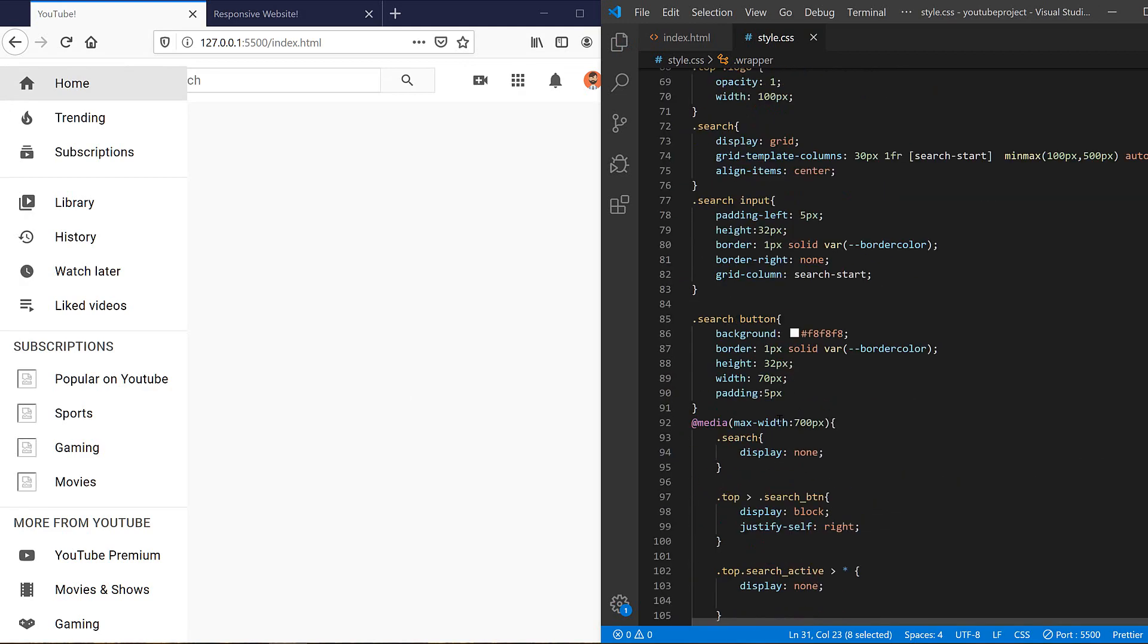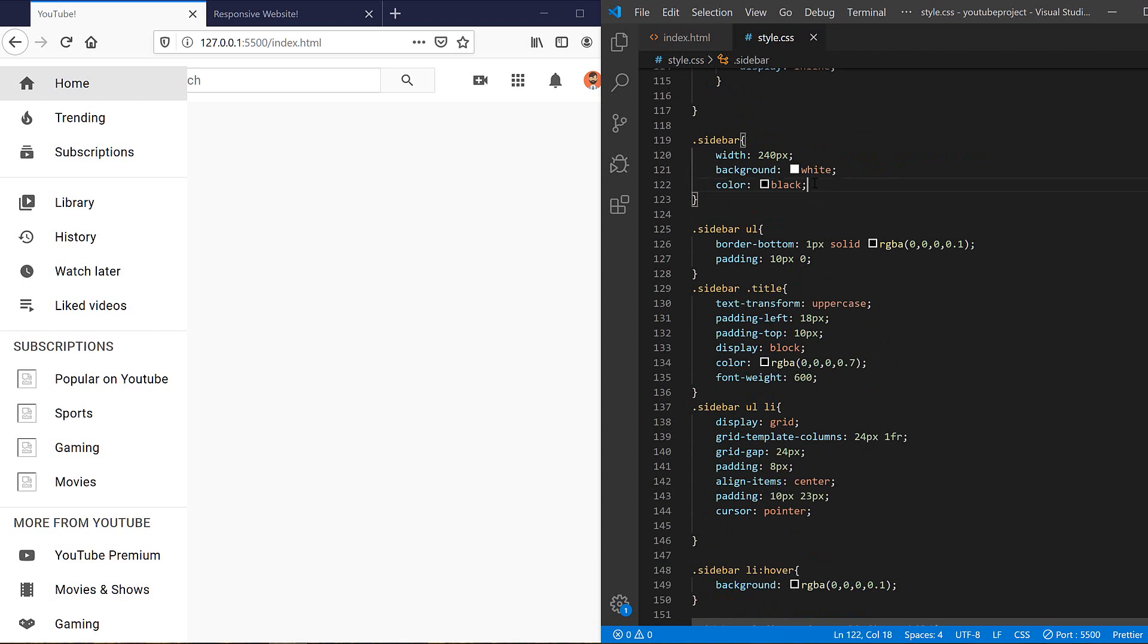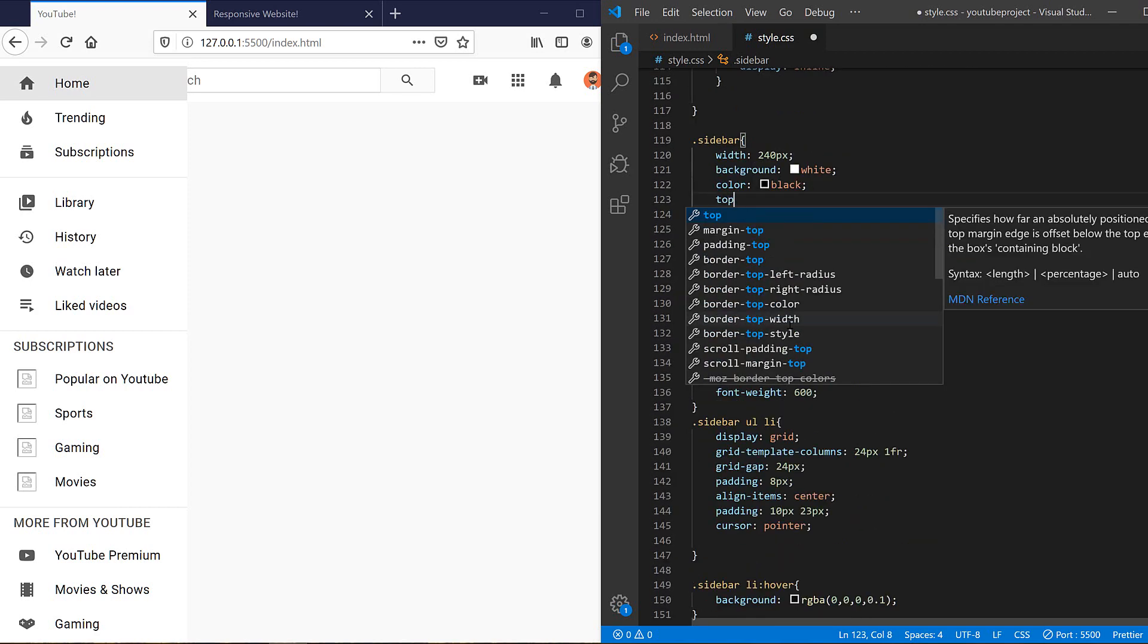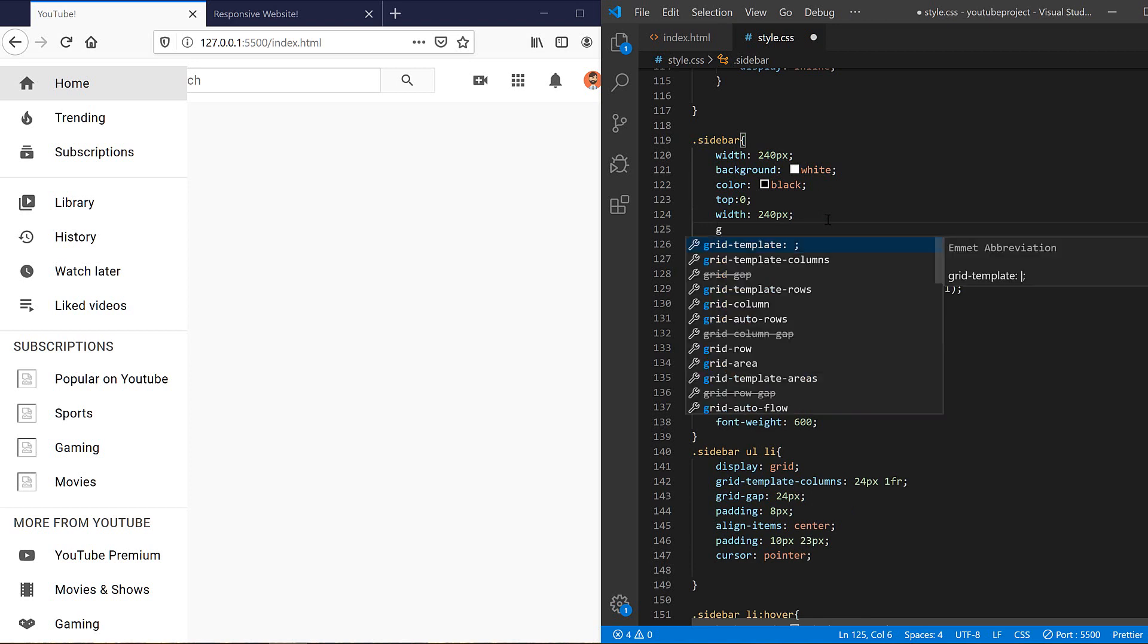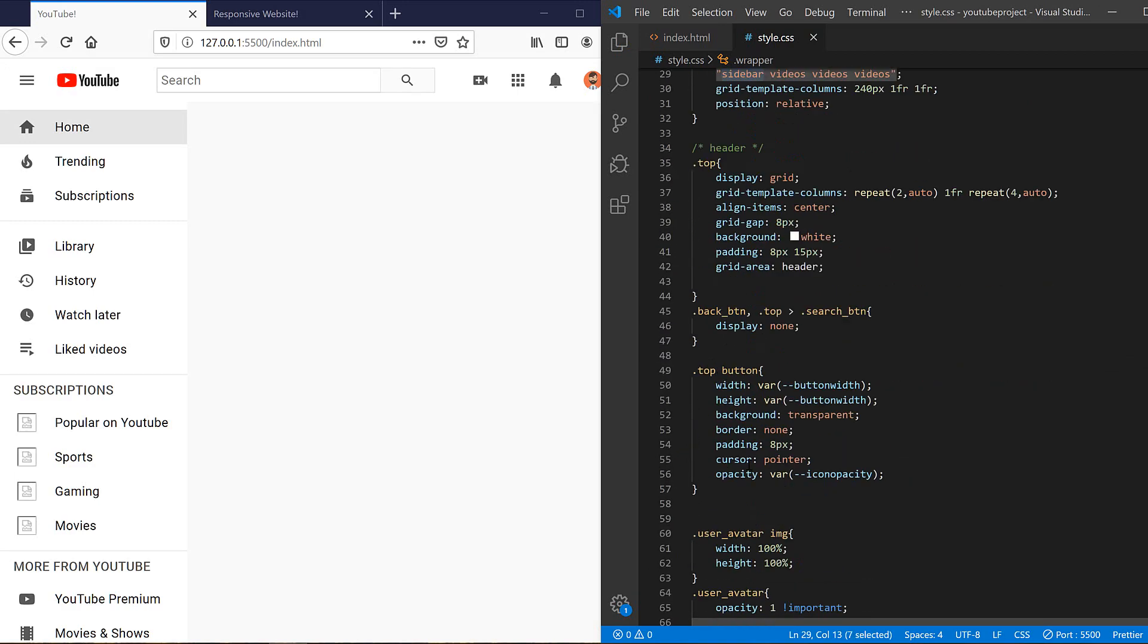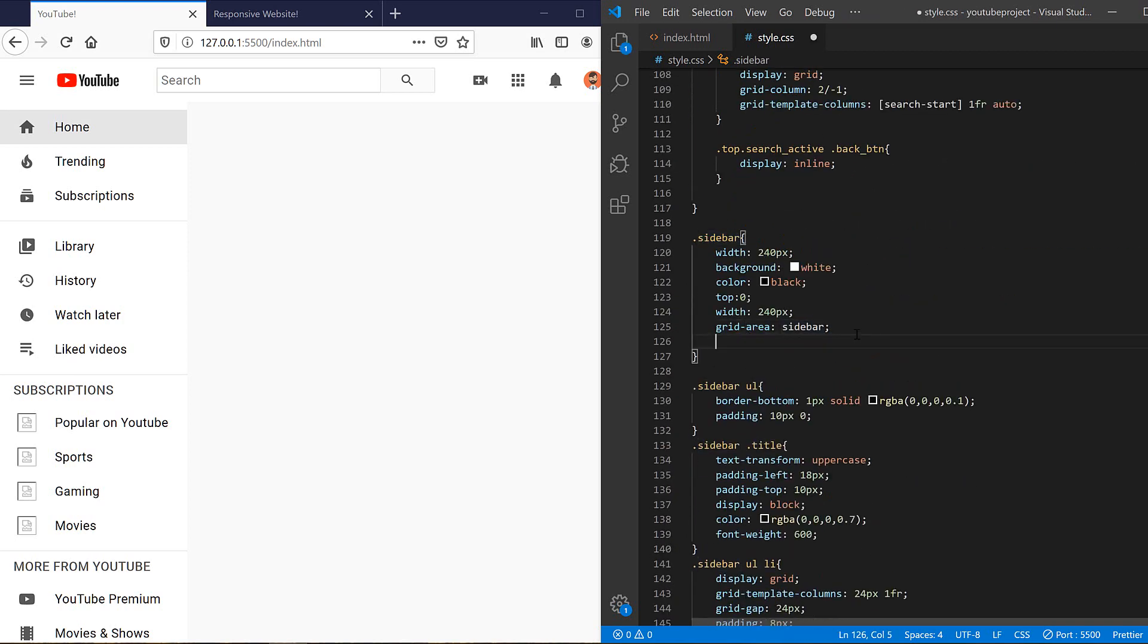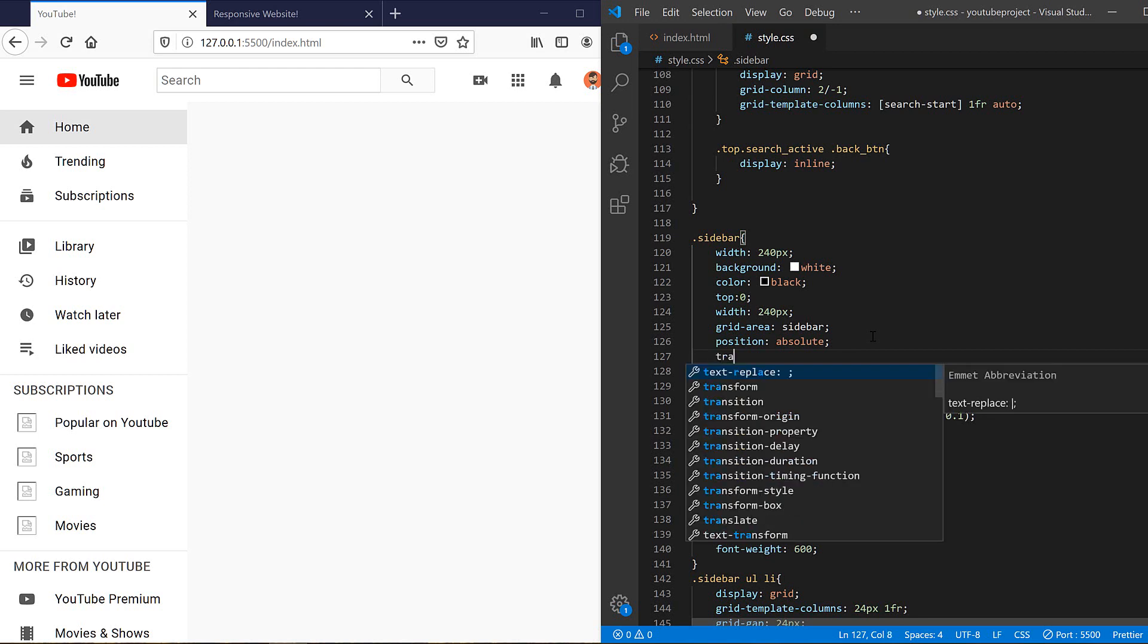So let's change the wrapper and here I need to set position relative. And I need to make some changes. I need to set sidebar top to zero, left to zero, and I need to set the width to 240 pixels. And let's set the grid area to sidebar as we defined in our wrapper in the previous episodes. And here make it absolute position.